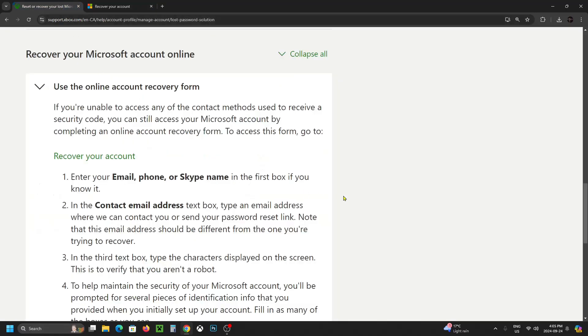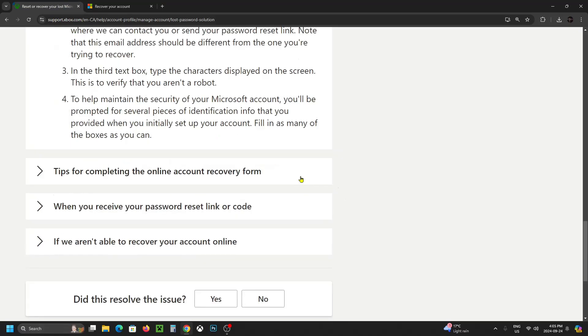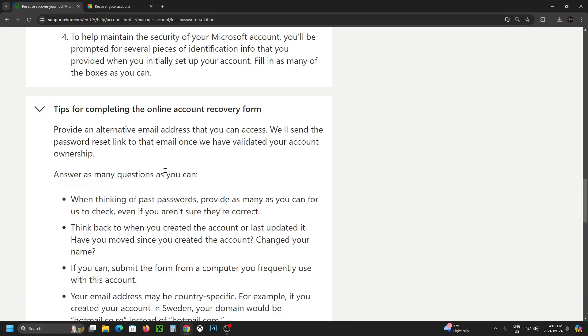So if we go back to this page and scroll down a little bit further, it's going to give you tips for completing this online account recovery form.